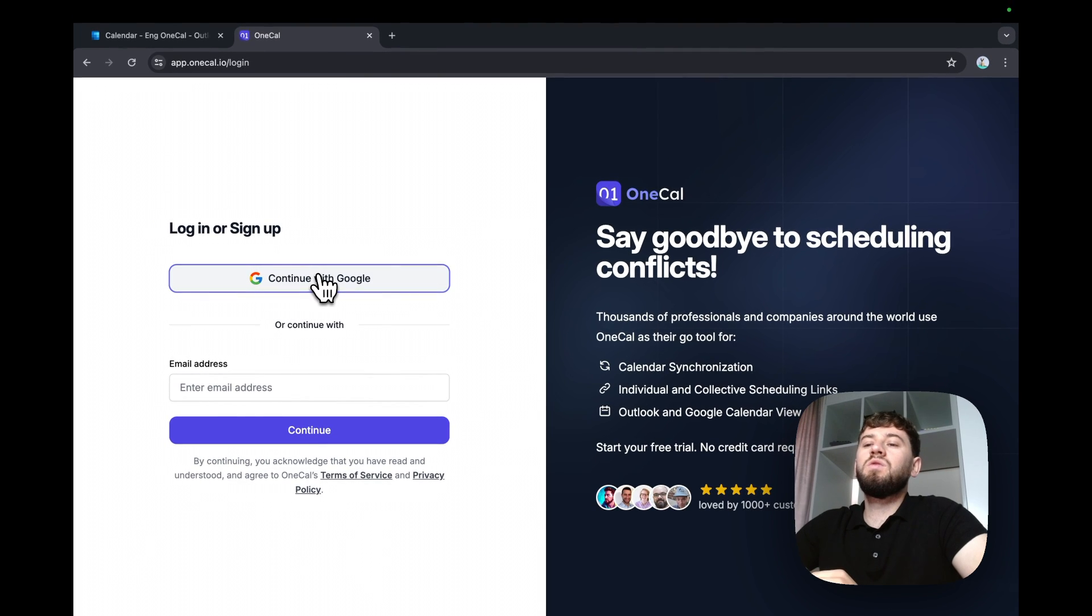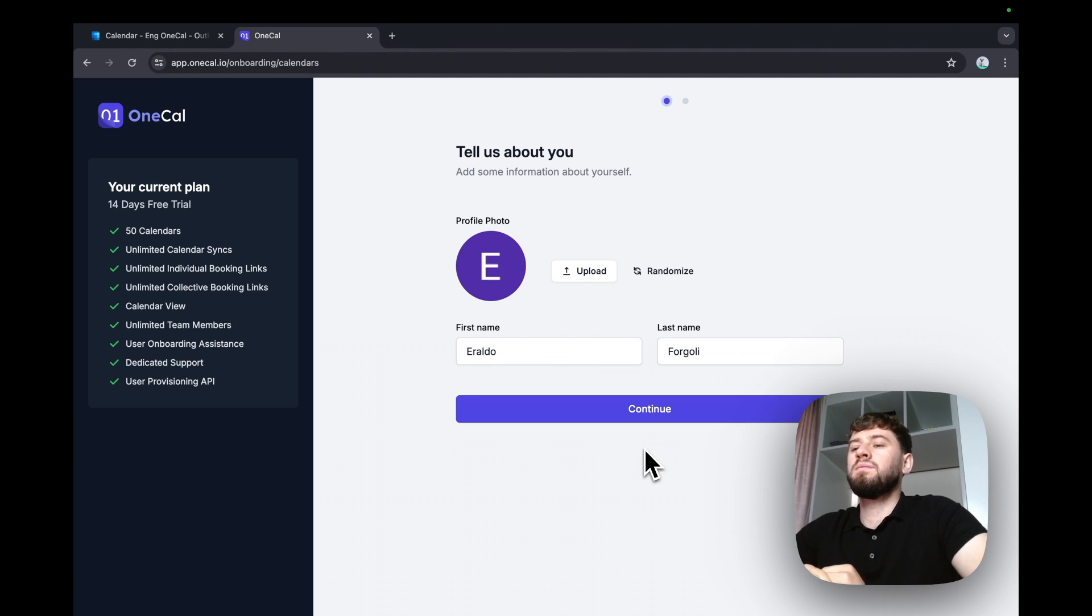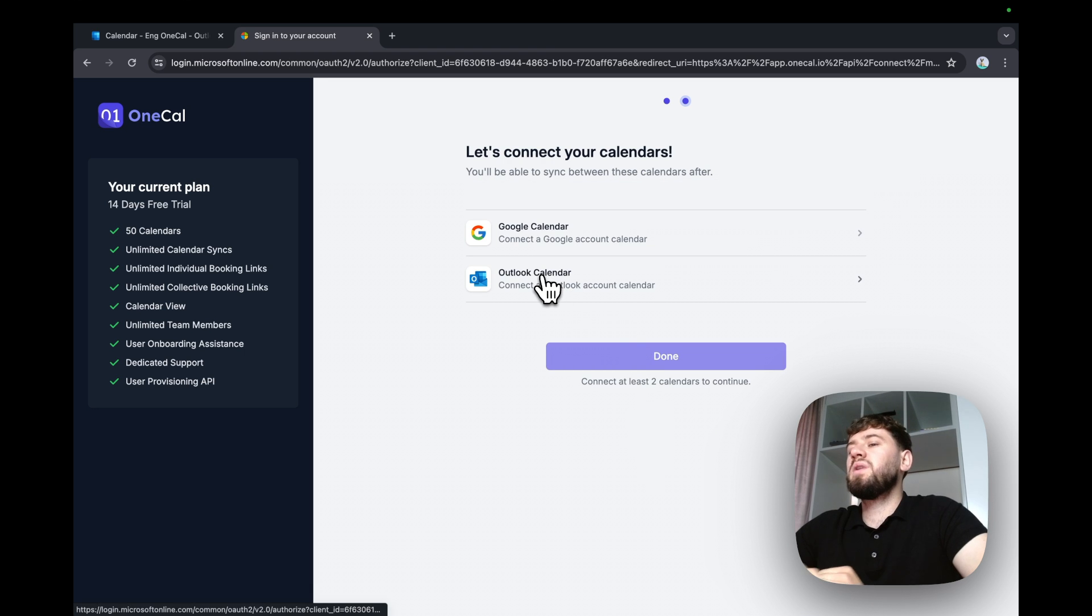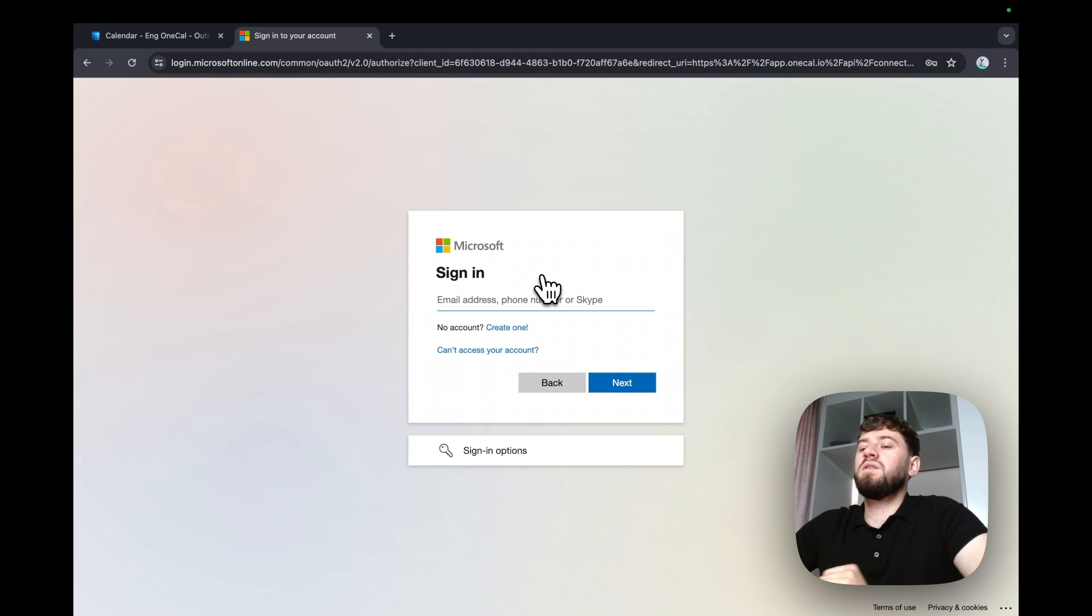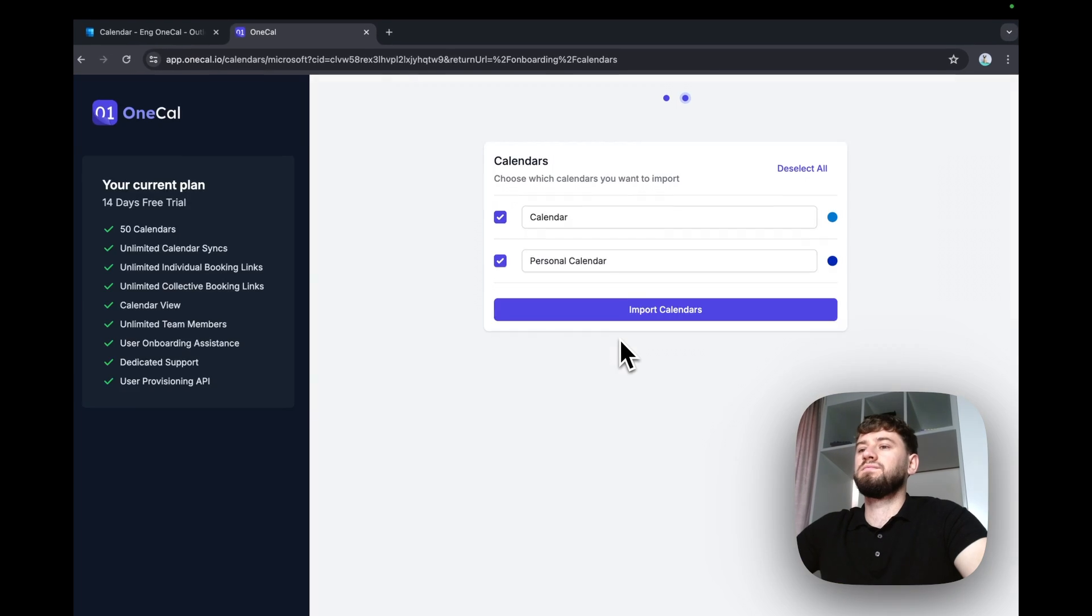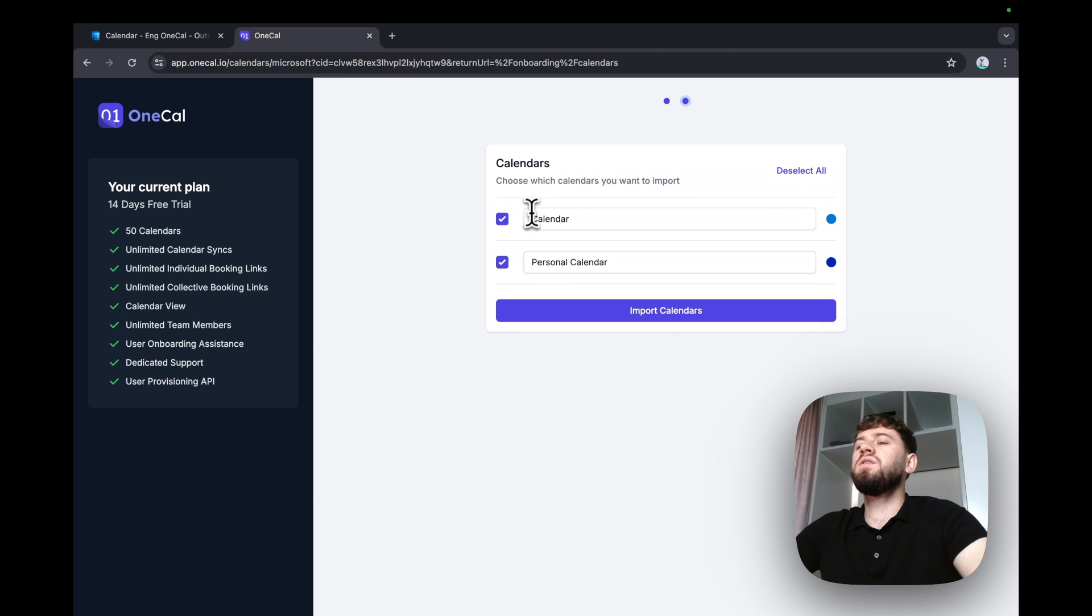I'll sign in with Google. I'll enter my name and hit continue. And I'll connect my Outlook calendars. I'll connect a work account and a personal account. I'll connect my personal calendar and work calendar.